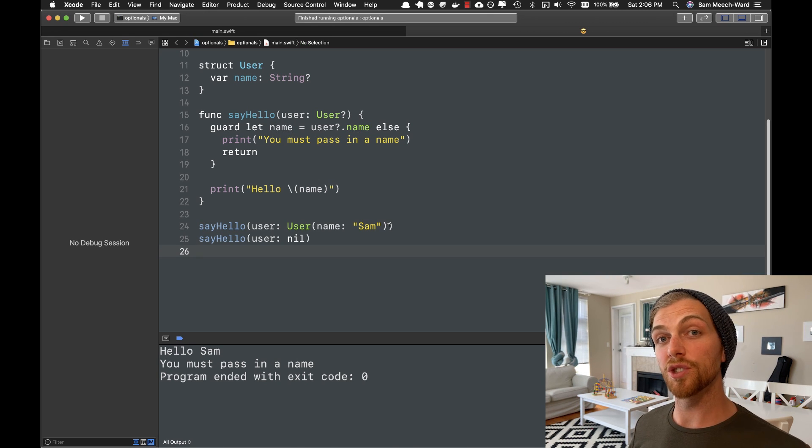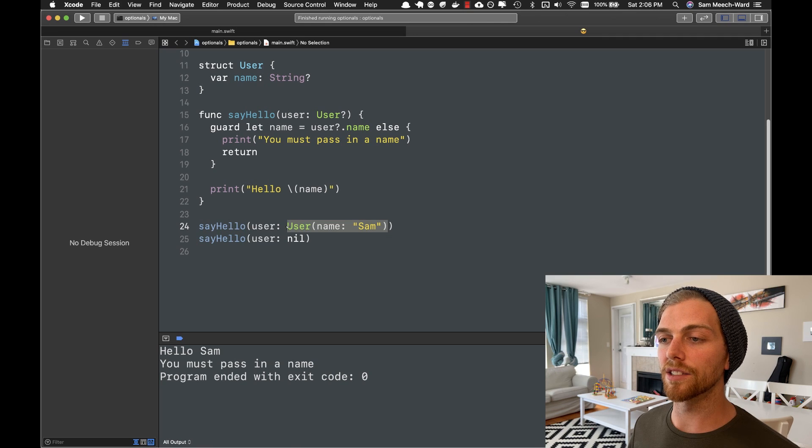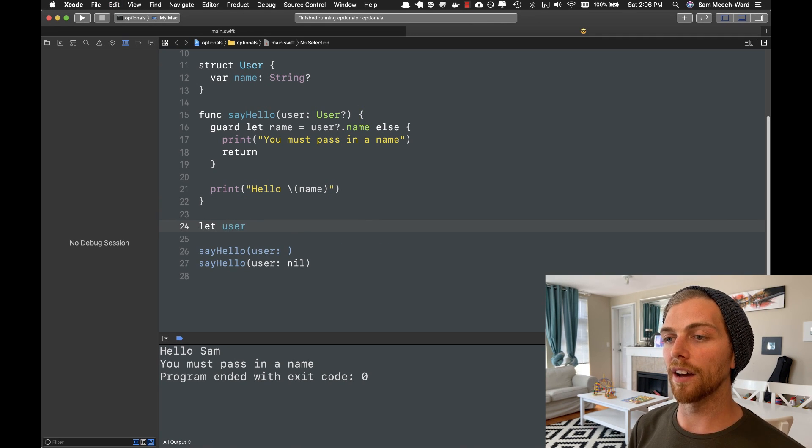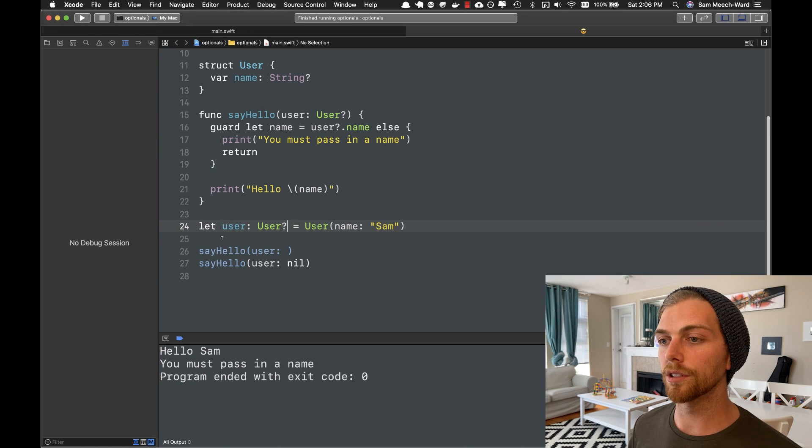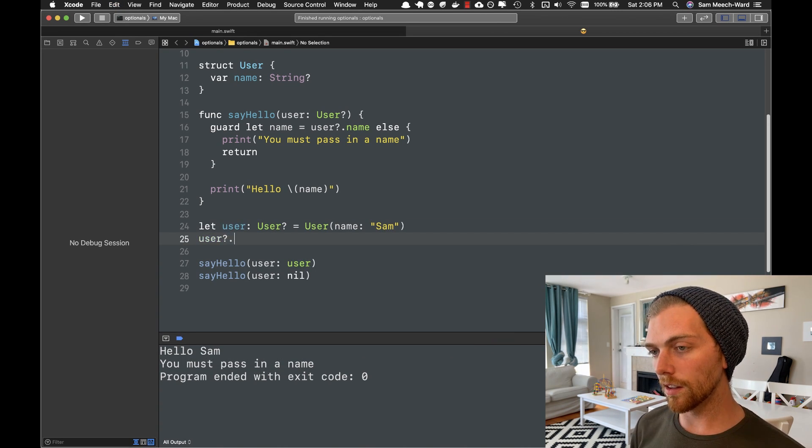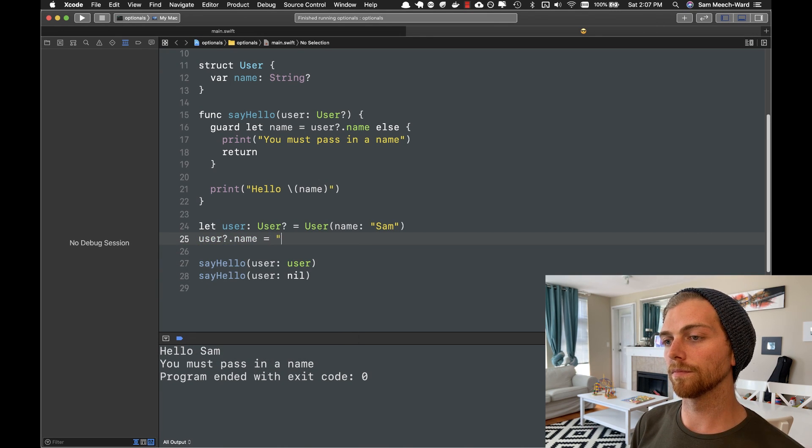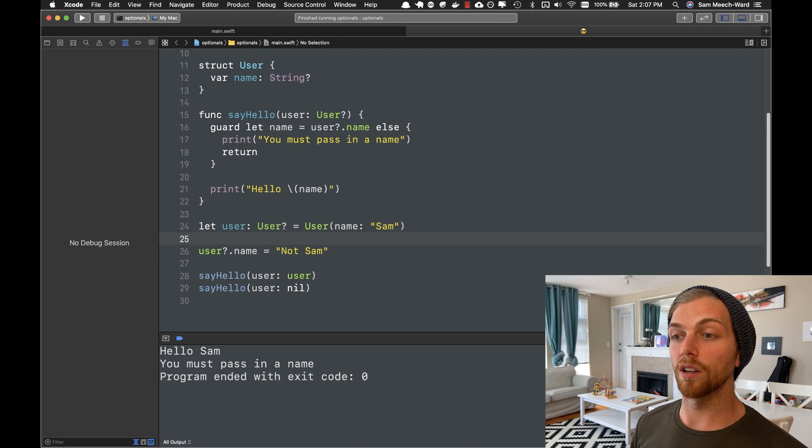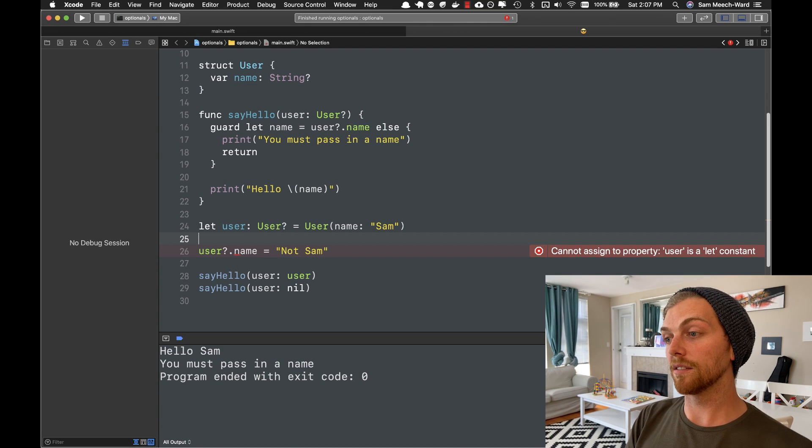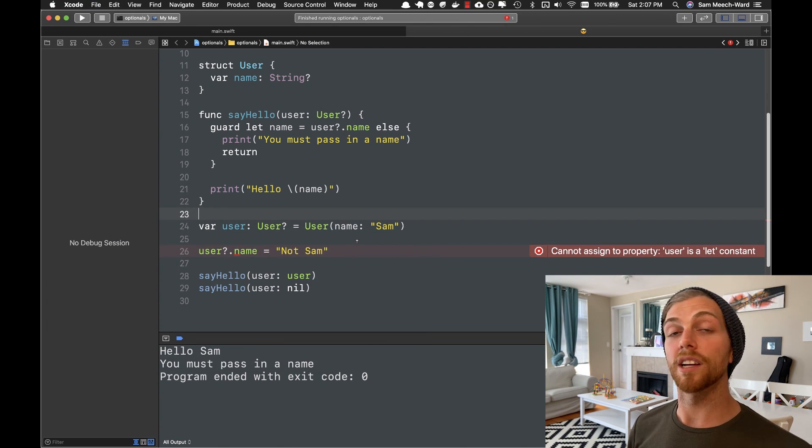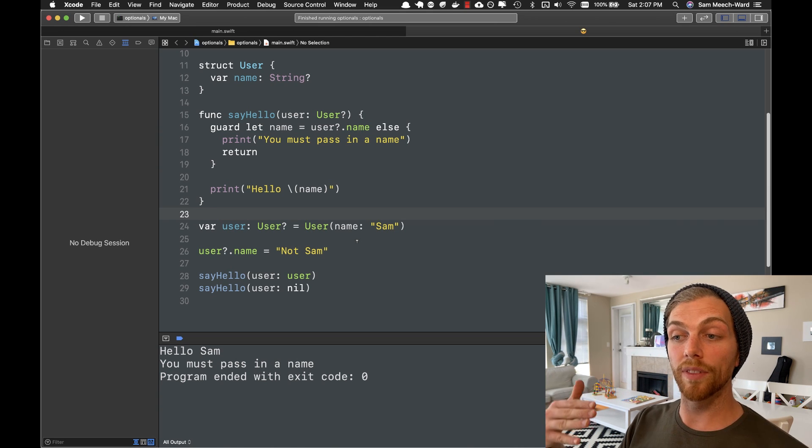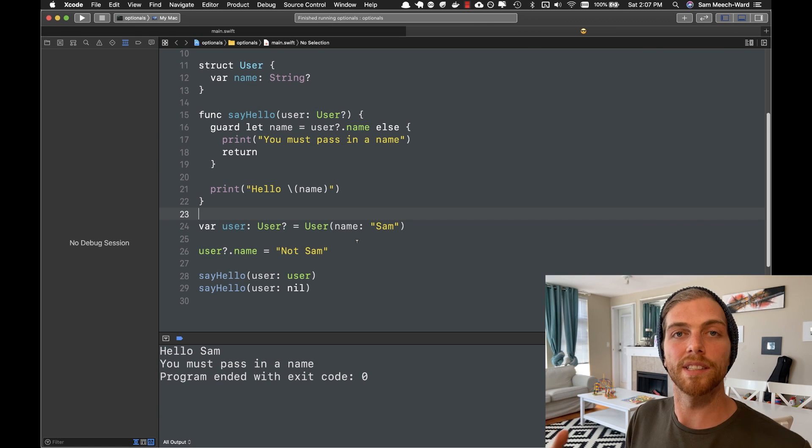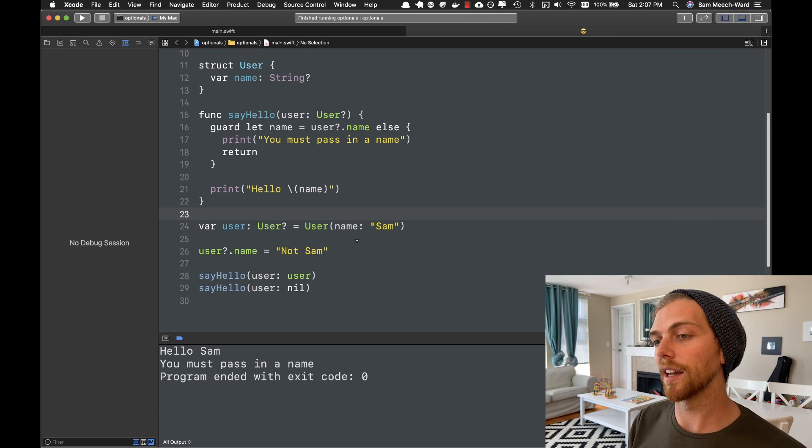And this doesn't just work for getting values. I can also use this technique to set values. So let's say I have this user as a variable that I happen to have set as an optional. I could set the name of this user using optional chaining. So if user was nil, nothing would happen. It would stop right there. Oh, it has to be var. So if user is nil, it's going to stop right there and nothing's going to happen. But if user has a value, then the name will actually be set. And again, I don't have to do any explicit unwrapping here. I can just do optional chaining. Everything's taken care of.